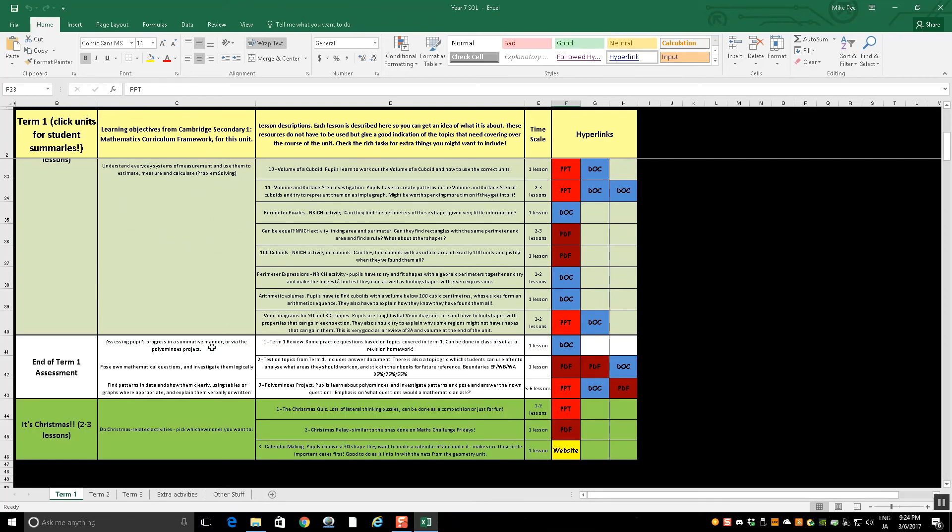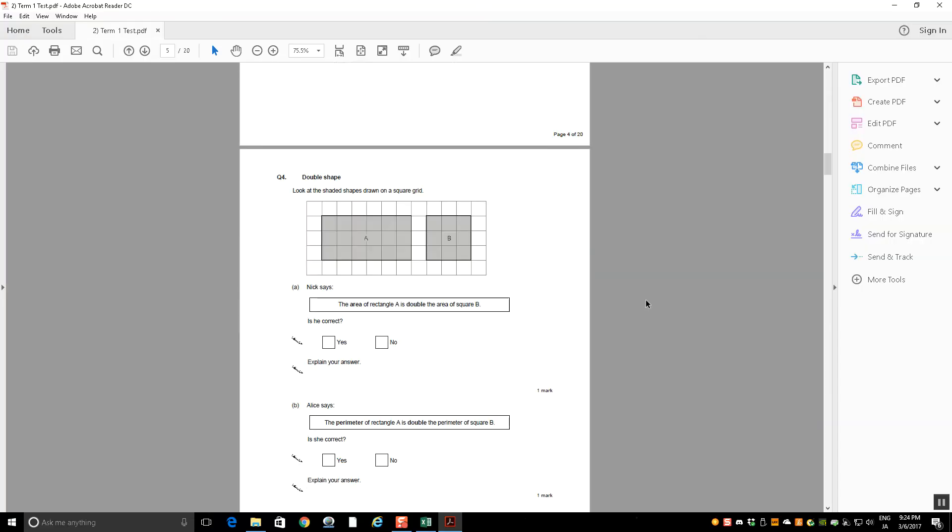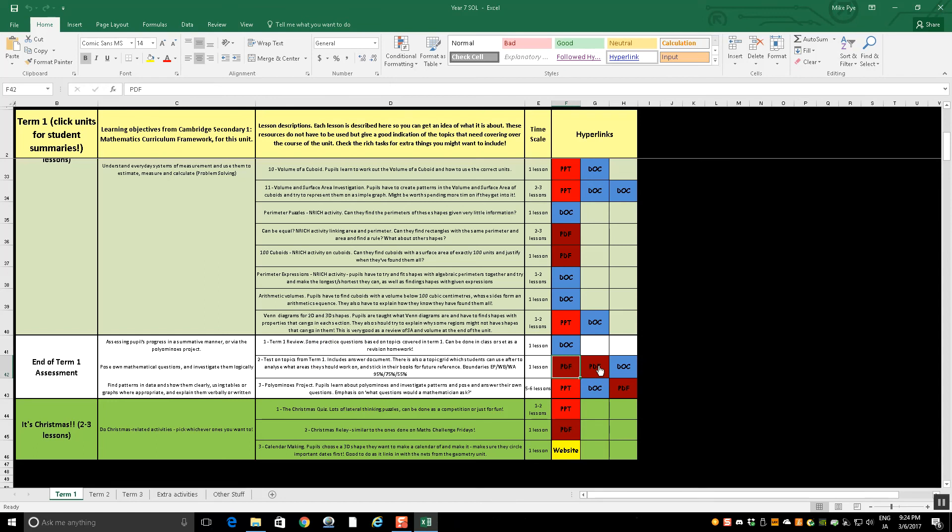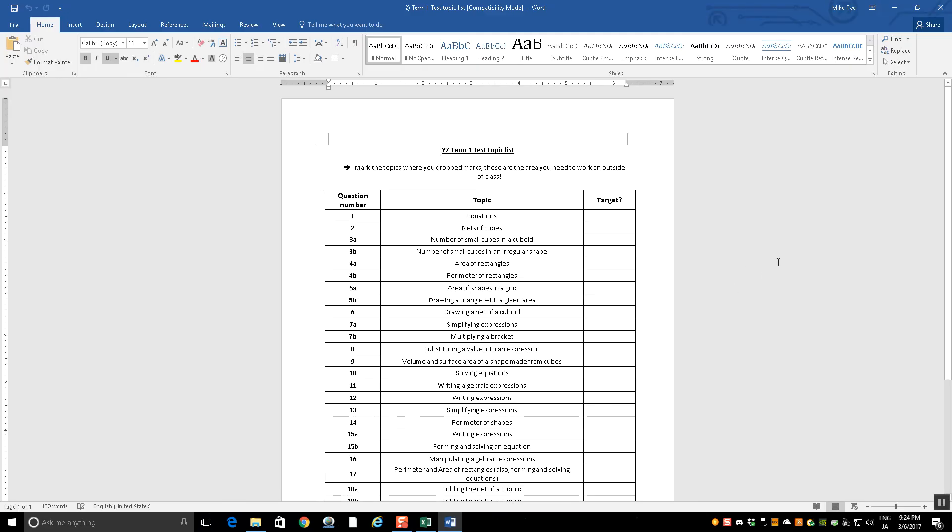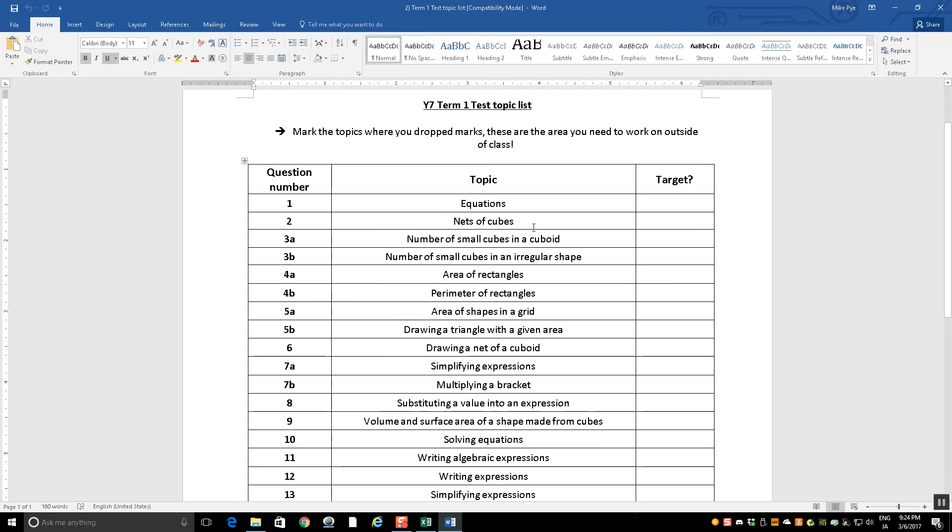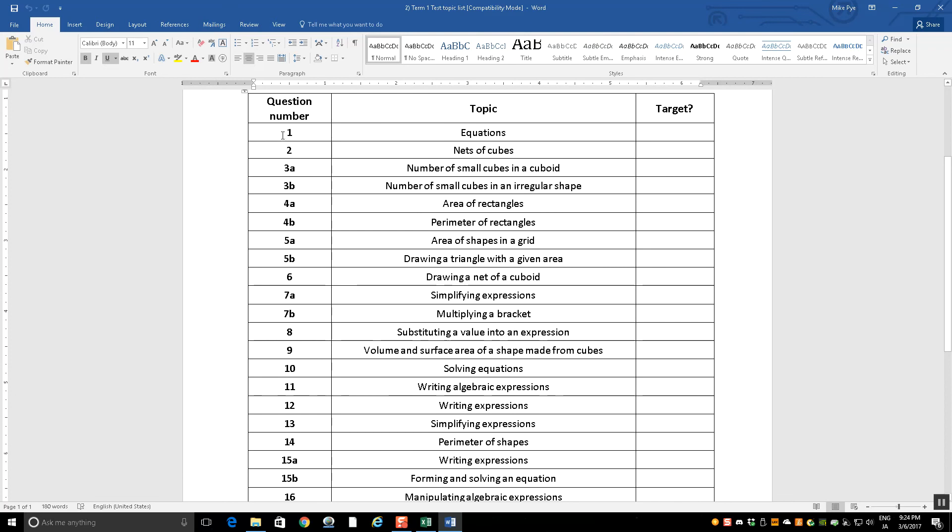In addition to that, at the end of term one, you've got a set of review questions. There's an assessment, which looks like this. So it's an assessment on all the units from that term. There's a mark scheme there as well. And we also give students this. After the test, because I sometimes find that when you've done a test with students, you give it back and they might not do anything with it. Well, what we do is we give students this. This is every question from the test and the topic from that term that was in that particular part of the question. So question 3a was small cubes in a cuboid. 4a was area of rectangles. And what we do is we get students to go through their own test with it marked. And they have to highlight any questions where they lost marks. And it gives them an instant list of things that maybe they want to revisit.